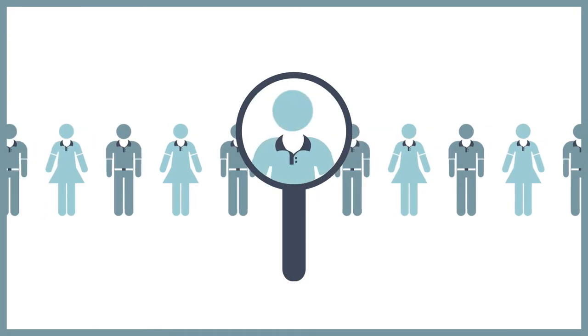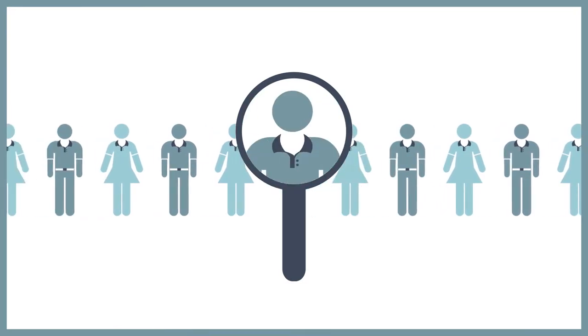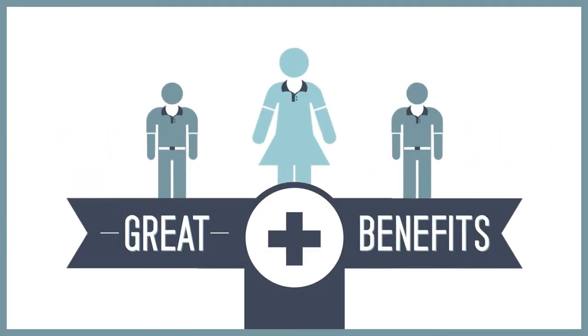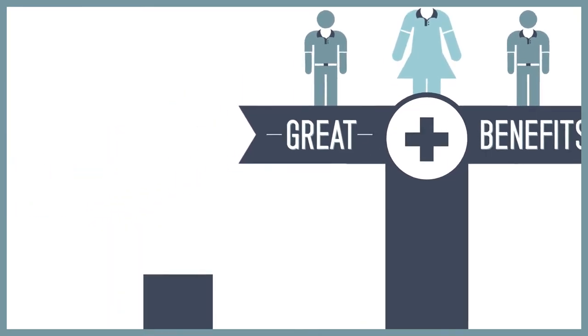Plus, to find and keep your best talent, you've got to offer great benefits, costs that only seem to go higher every year.